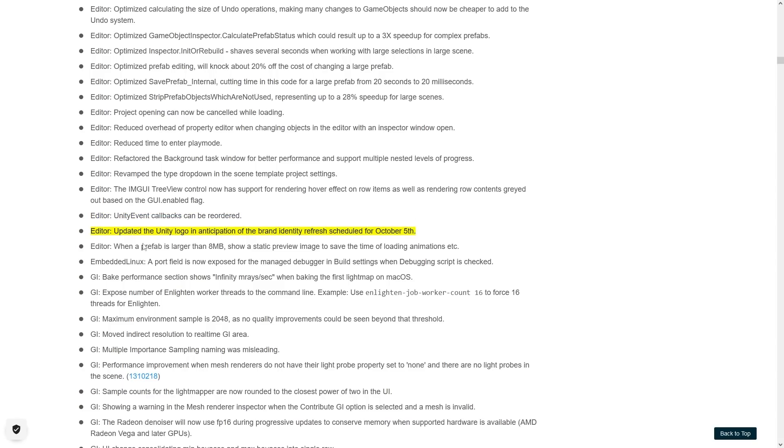And after that a kind of funny one, here talking about the updated Unity logo in October 5th. So this was ages ago, but that really tells you just how much ahead of time they started working on these versions. So right now maybe there's already a team working on version 23.1, working on the alpha.